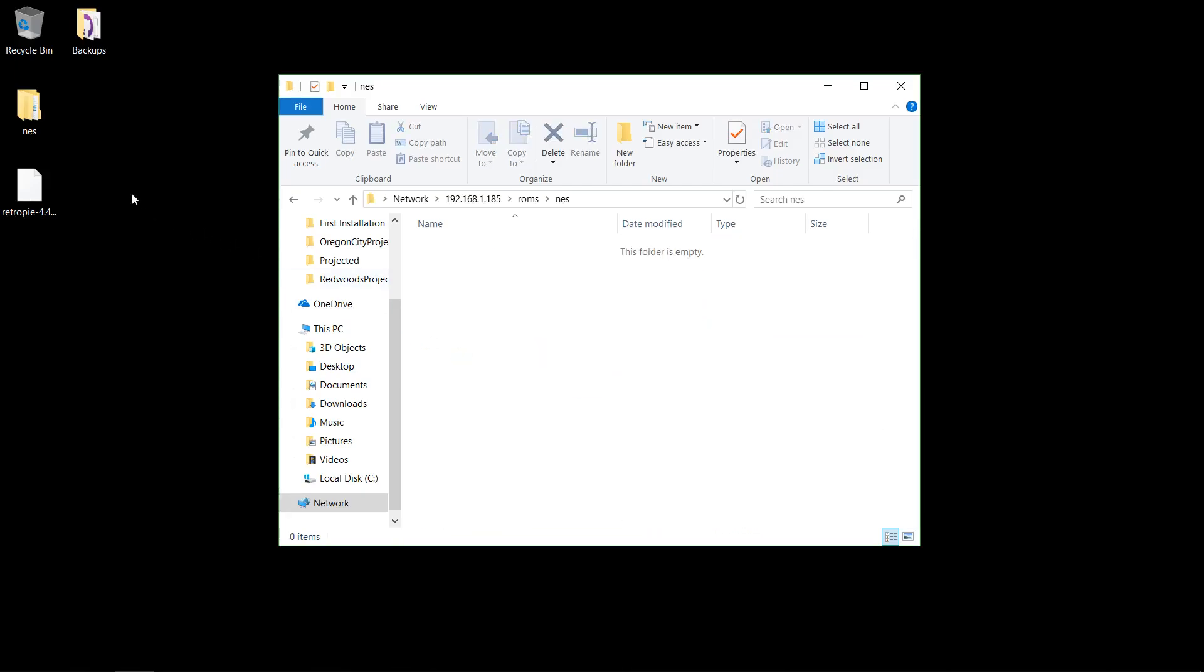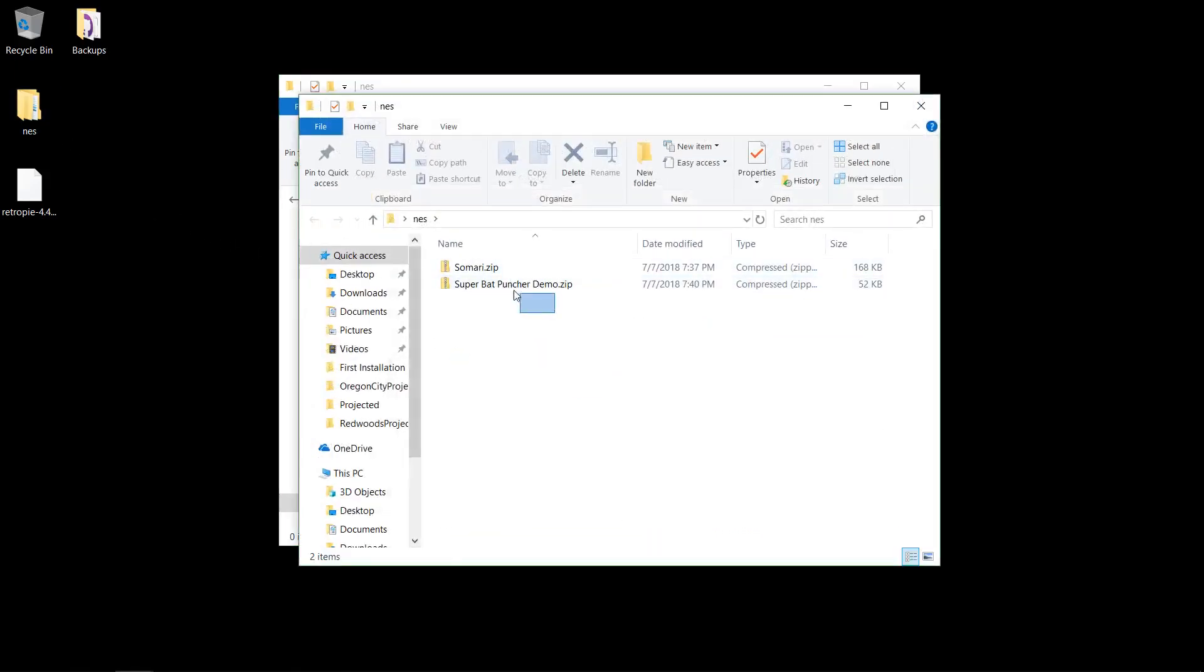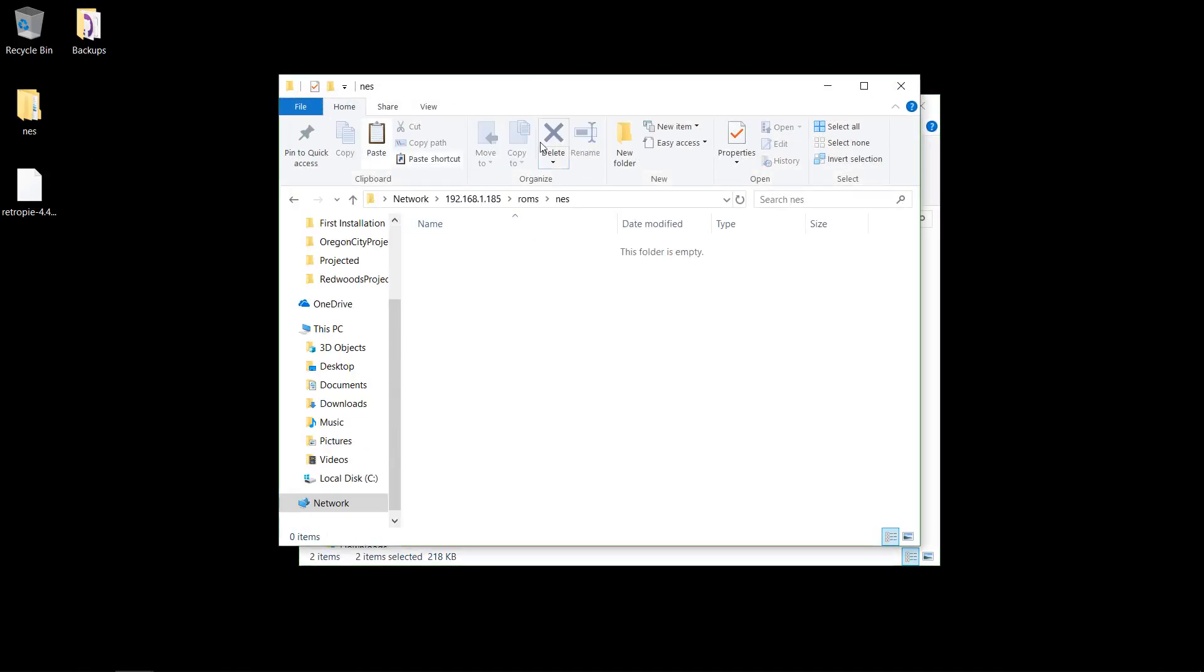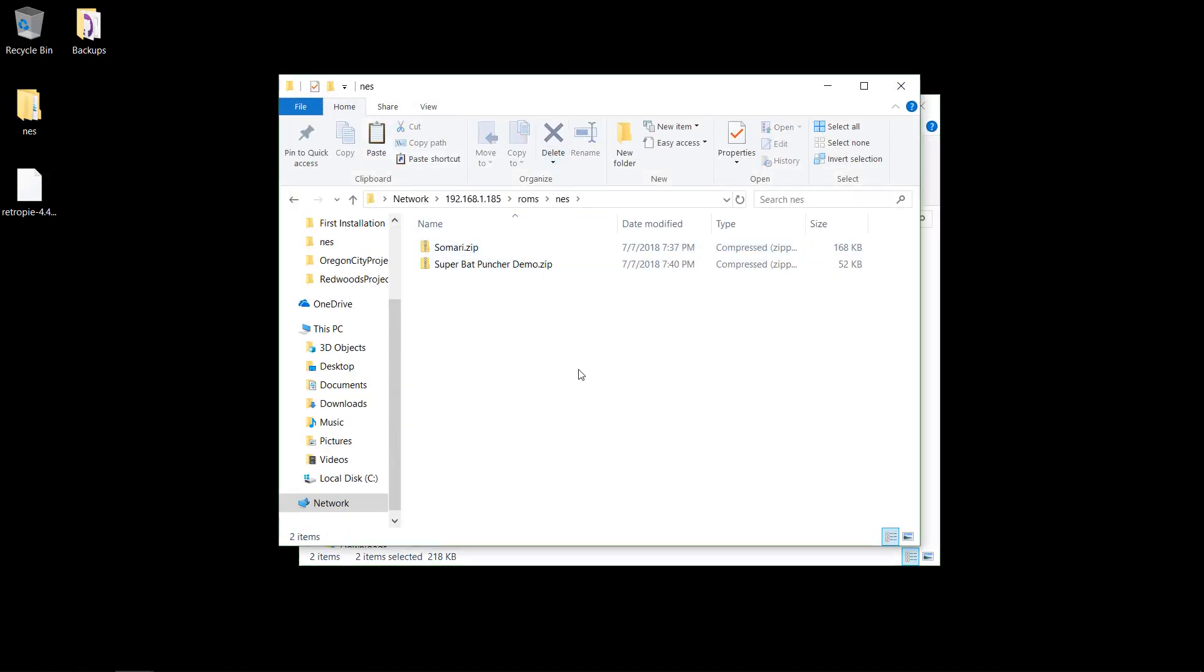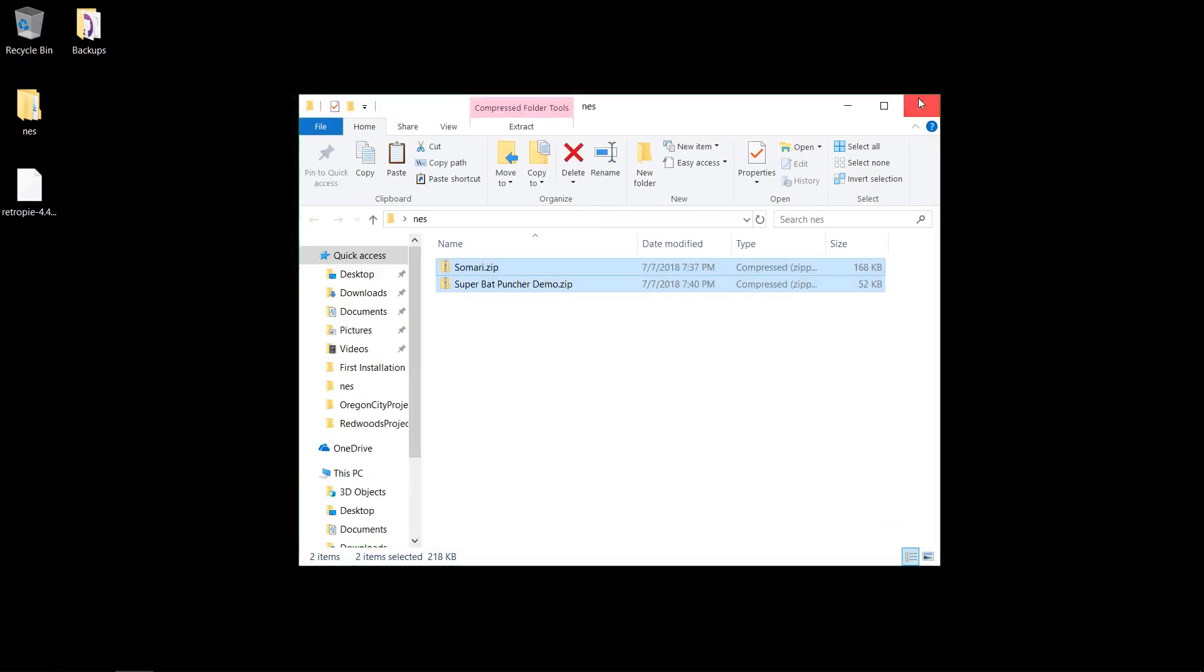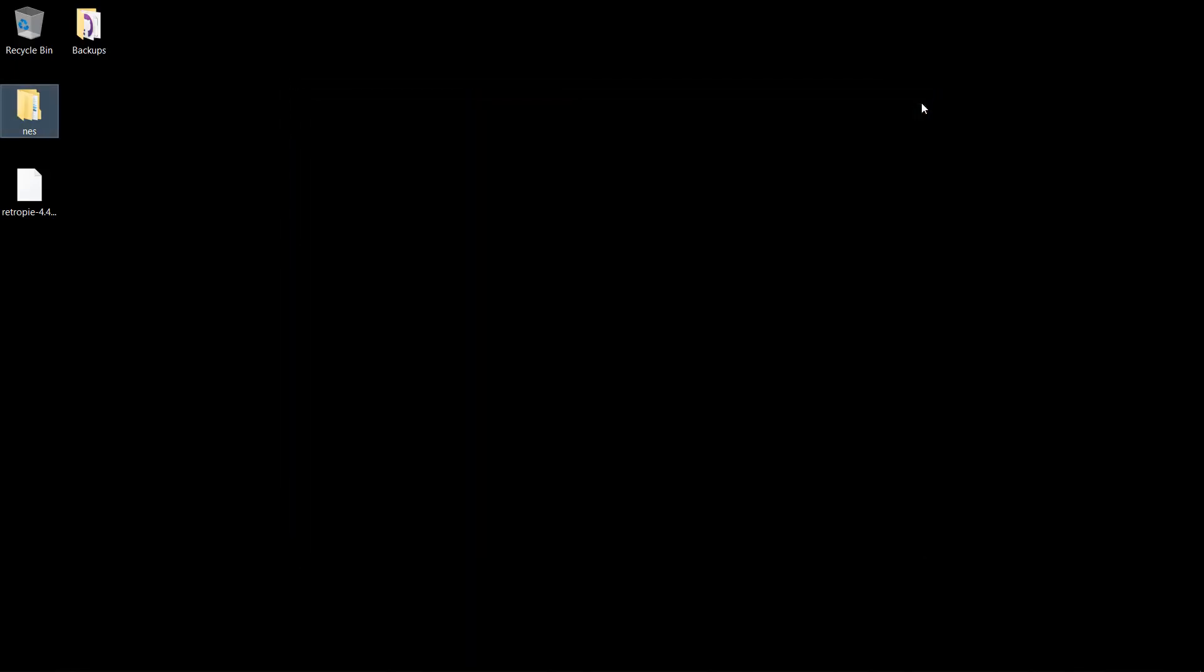So I've got my NES ROMs. Then we'll do the same thing, copy them over. All right, cool. So then you restart Emulation Station, and they'll show up. So that's everything you need to know to get everything up and running. Obviously, there's more. You can check the docs for those and other videos. But yeah, enjoy your gaming.